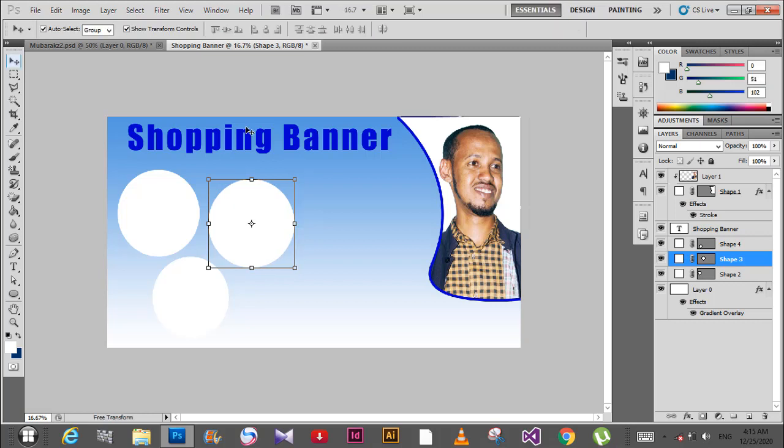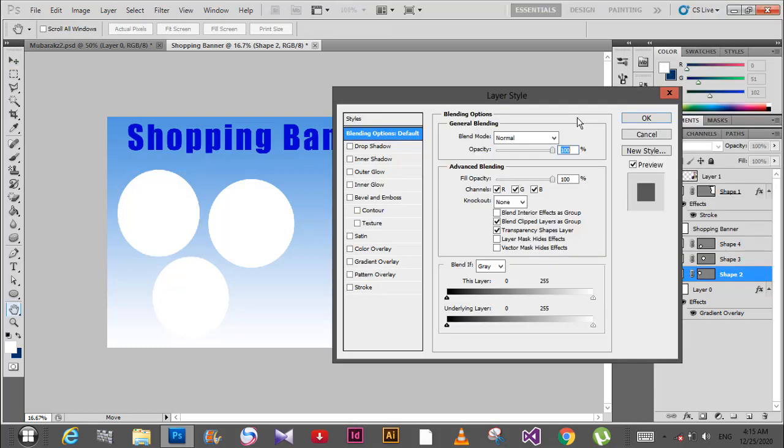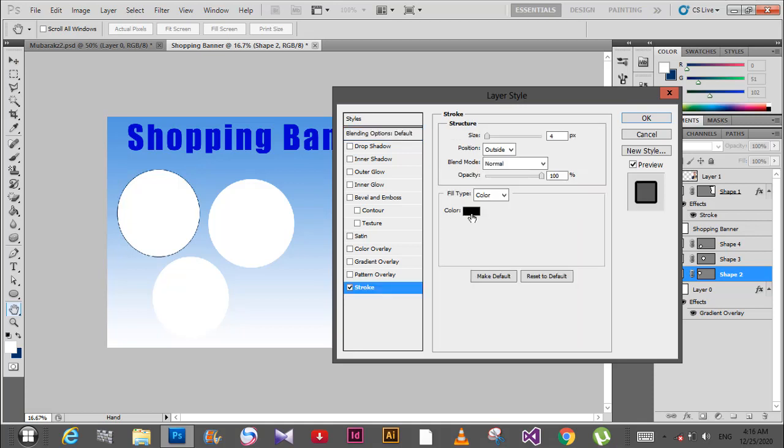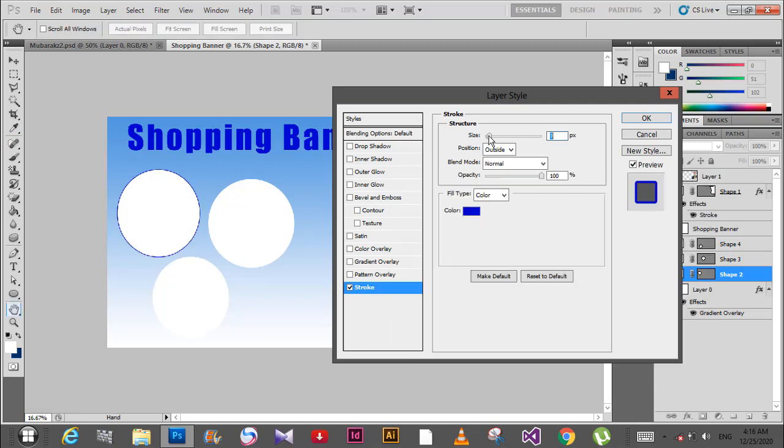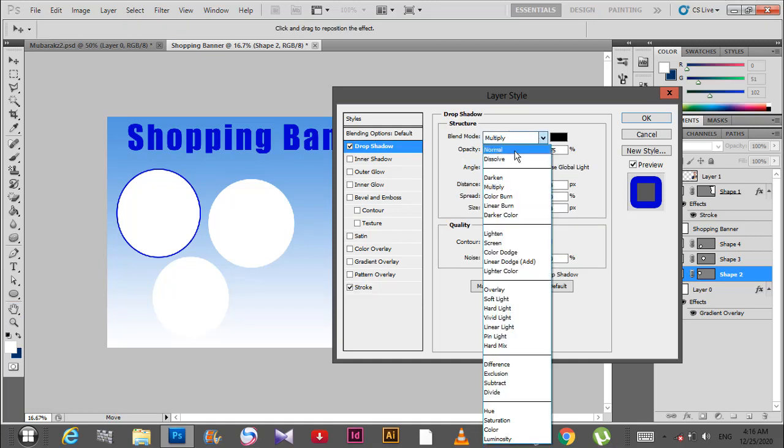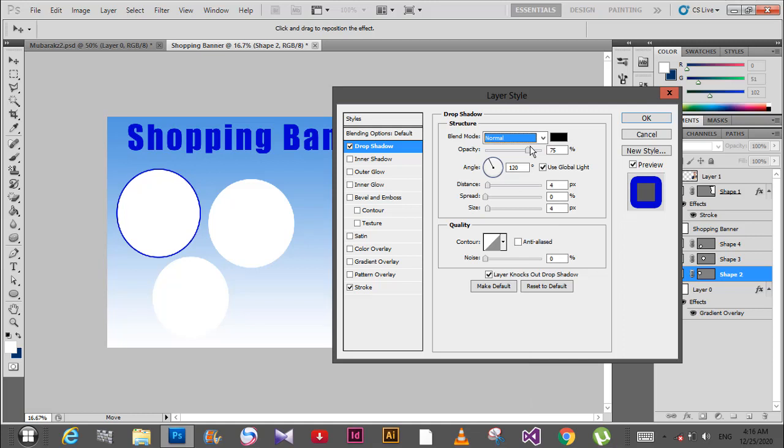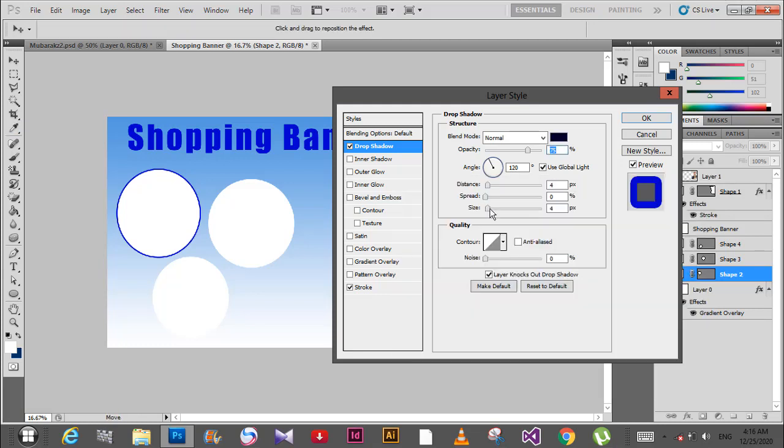Select the circle layer and right-click, then go to blending options. Add a stroke with blue color and adjust the size. Then add a drop shadow. Set the blend mode to multiply, change the shadow color to blue, set the angle to 90 degrees, and adjust the distance and spread.